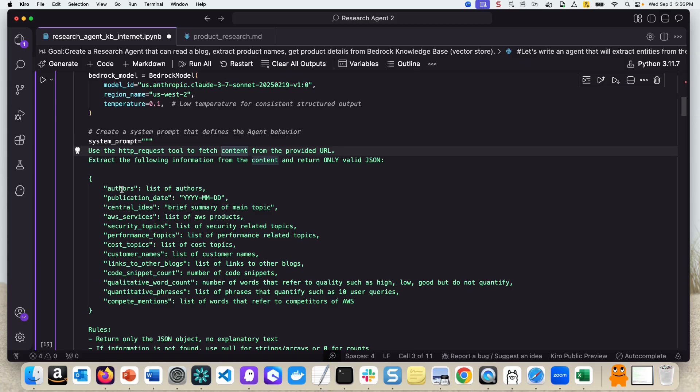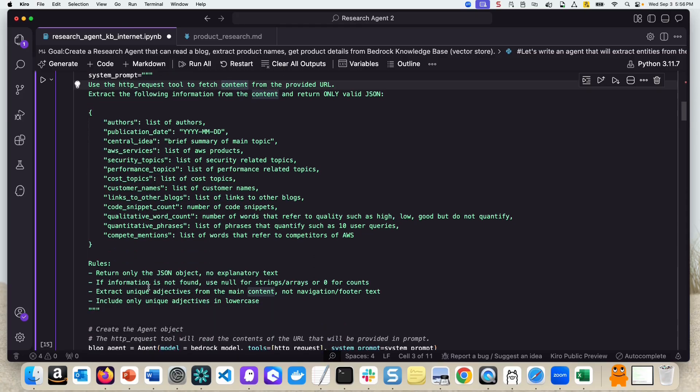We are extracting a list of authors, publication date, AWS services, any topics on security, performance topics, lots of them - links to other blogs, code snippet count, qualitative word count, quantitative phrases, and compete mentions as well.